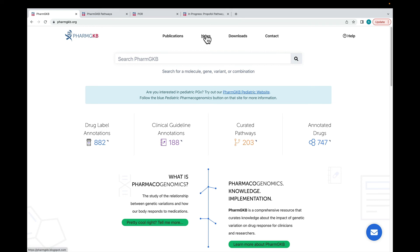The News button takes you to the PharmGKB blog, where we post about new content and changes to PharmGKB. You can download our data as TSV files from our Downloads page.